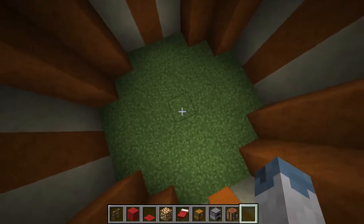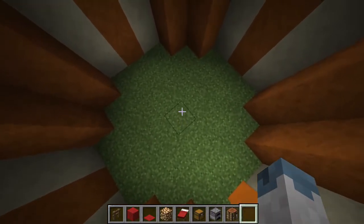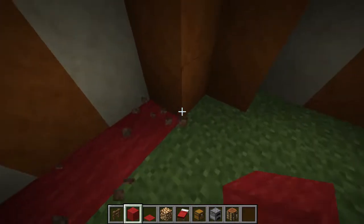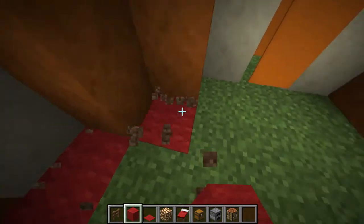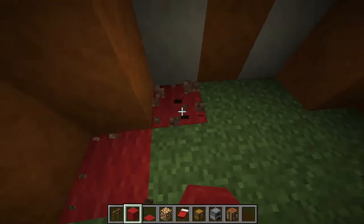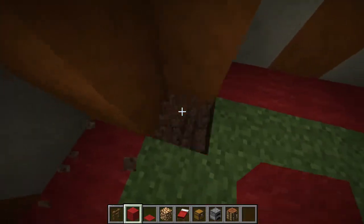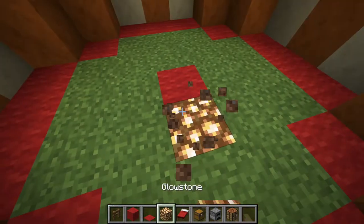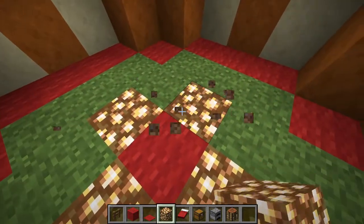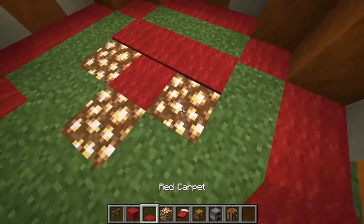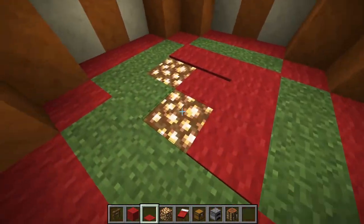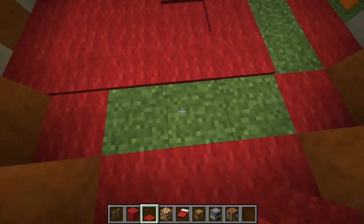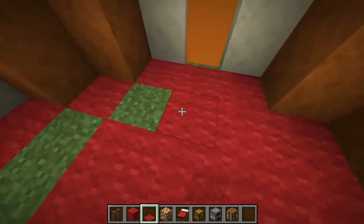Moving on to the inside of the tent, we're going to start with the flooring. We're going to make red wool along the outside and directly in the center. Then we're going to add some glowstone just around the center and cover it with carpet so we can have some nice hidden lighting. Then we're going to fill in the rest of the center with carpet.